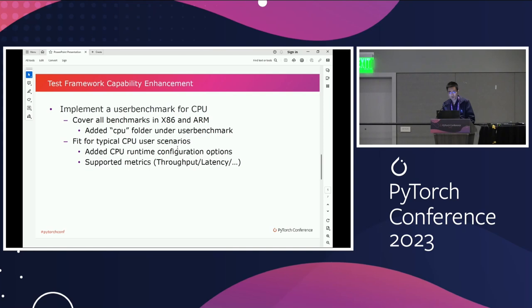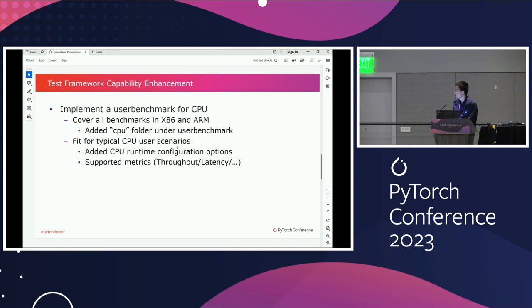We implement a user benchmark for the CPU. Also, if you want to measure CPU performance, it is very important to set up the correct runtime configurations, such as the number of OpenMP threads, the CPU affinity, and on the latest generations of Xeon, you also have to set up the NUMA control. We have added several APIs to handle runtime configurations on the CPU backend, and we also enable several metrics to measure performance, such as throughput and latency.